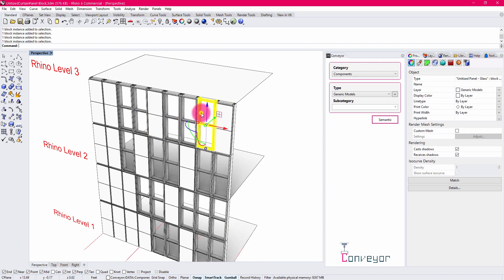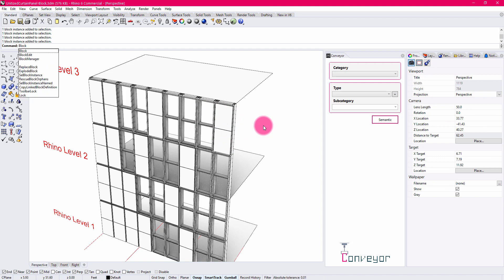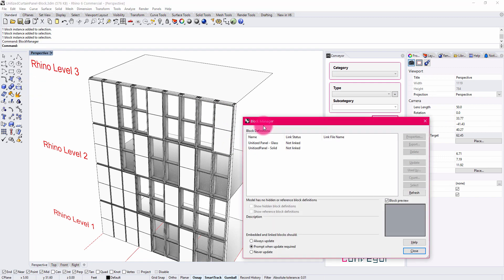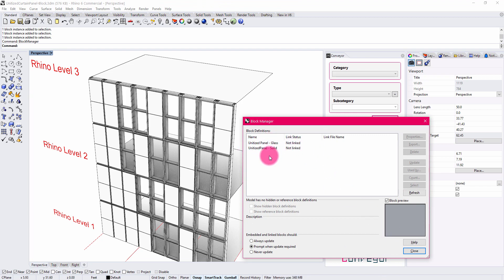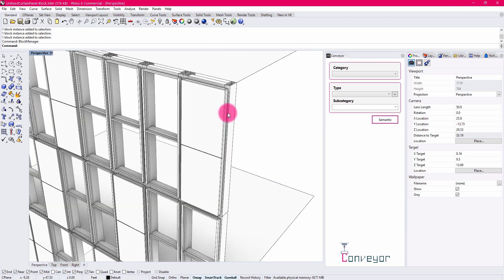I have two block types. If I type in Block Manager inside of Rhino, you can see that I have a unitized panel for glass and a unitized panel for solid, and those are containing a number of geometries.